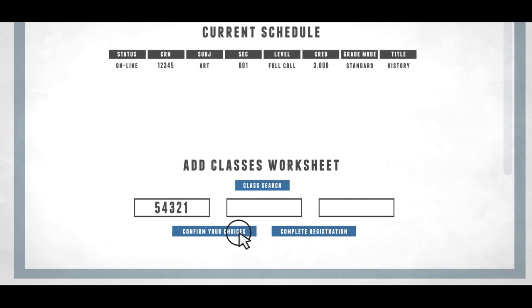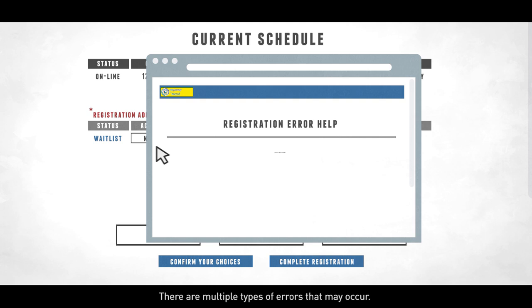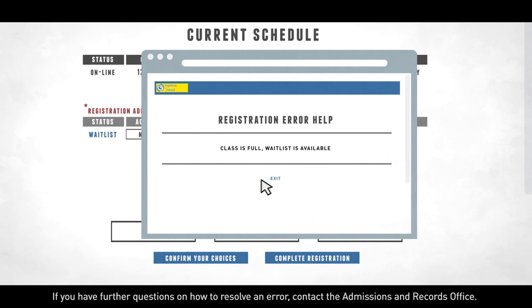If you receive an error, click on the error message for more details. There are multiple types of errors that may occur. If you have further questions on how to resolve an error, contact the Admissions and Records Office.